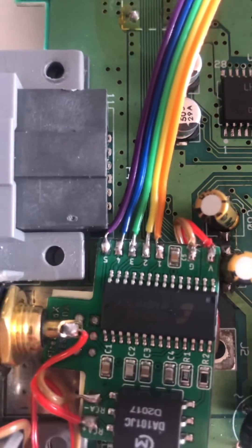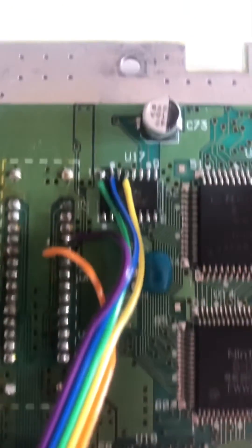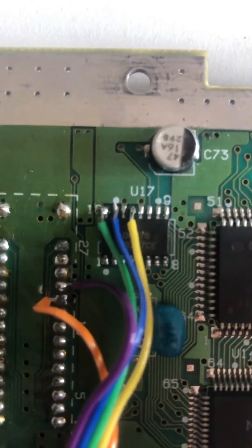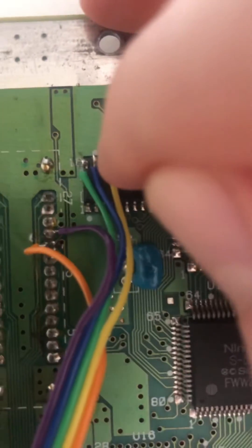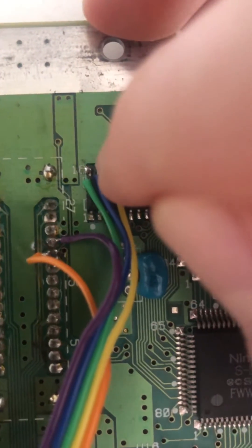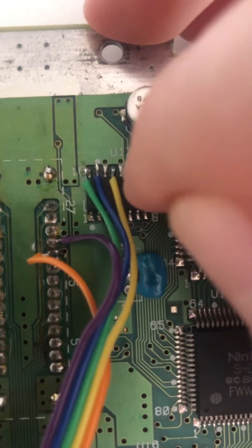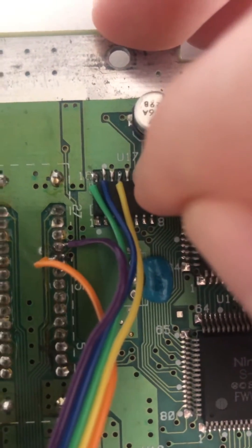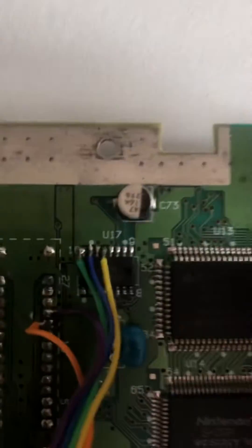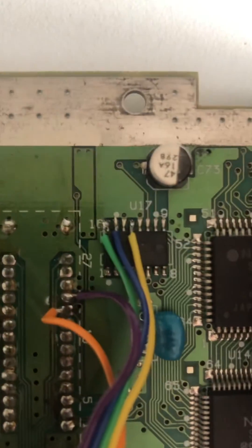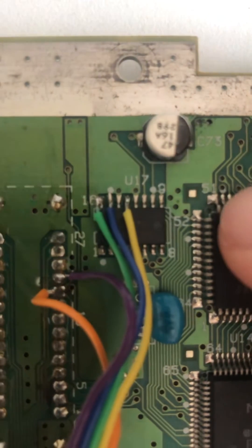Then solder pad 3, which is the green wire, is connected to pin 16 of the chip. And finally, the blue wire, which is solder pad 4, is connected to pin 15.